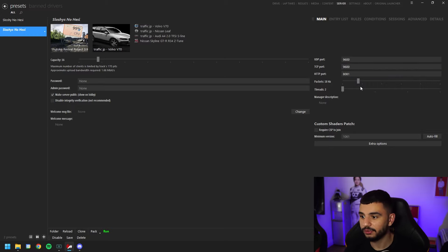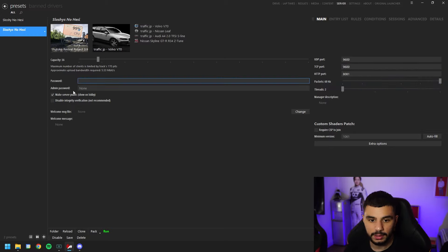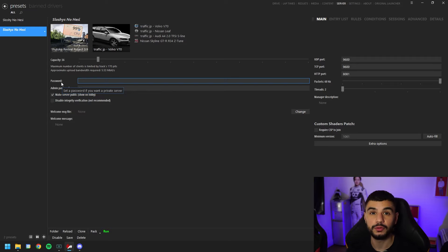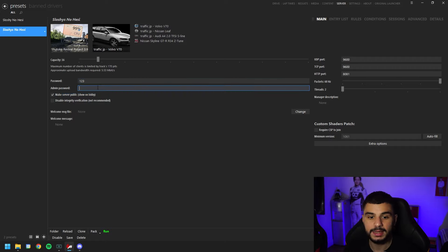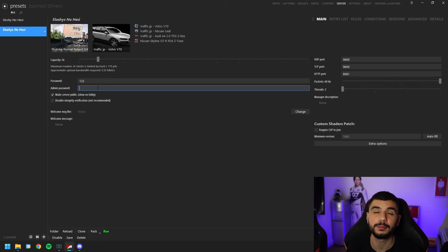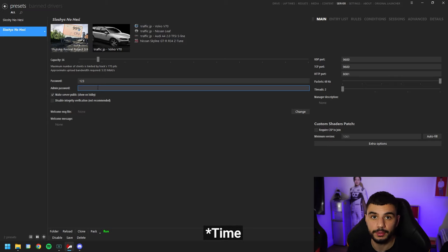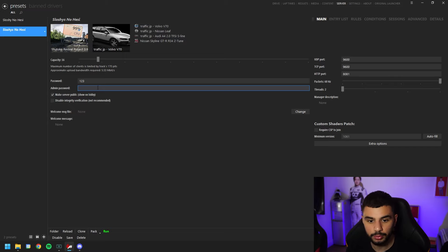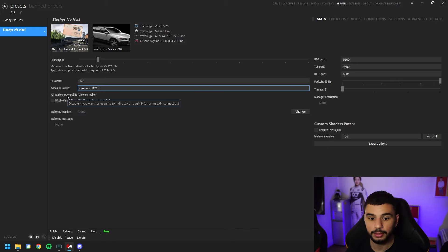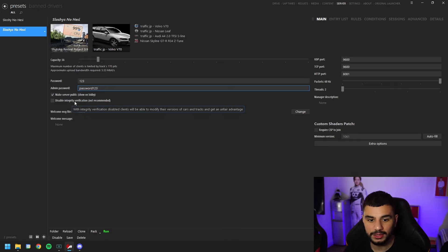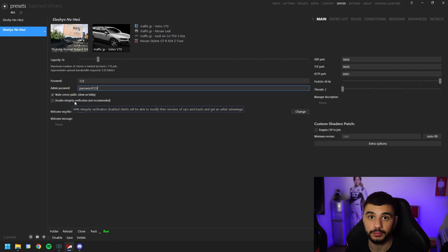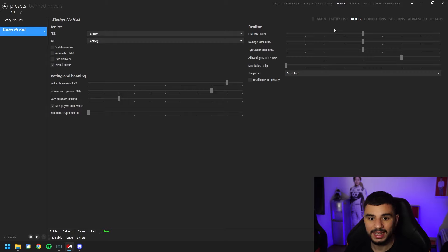With your ports opened, make sure your packets are turned up all the way to the max. From here you can set a password — if you just want your small community or friends to join, set a private server password. Then set an admin password; I'll show you later how to use it to change the weather in-server. We'll set our admin password to 'password123'. You can also make the server public depending on whether you want friends to join through the server browser or via a private link. Leave integrity verification disabled — turning it on lets people join with modded cars and will mess up your server.